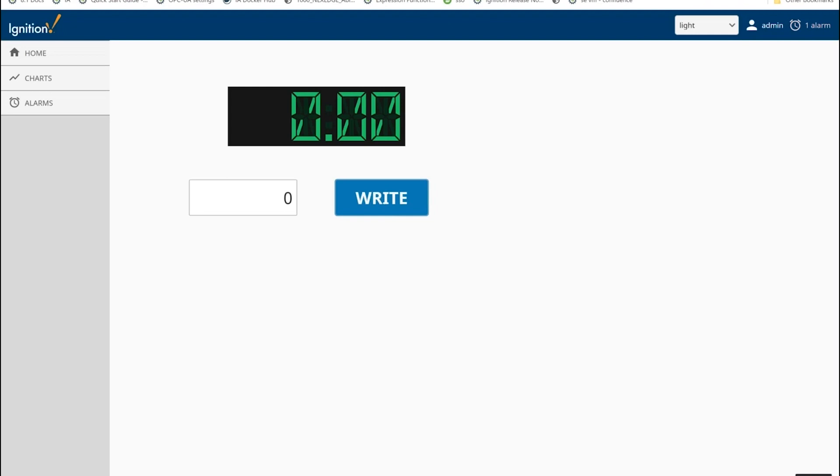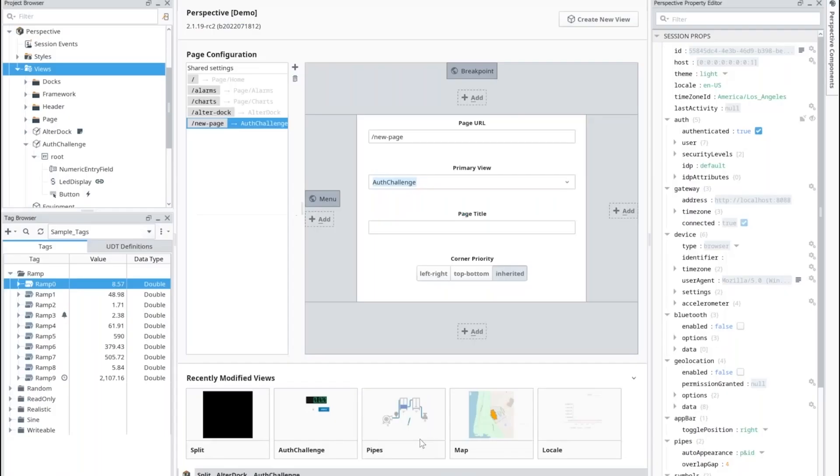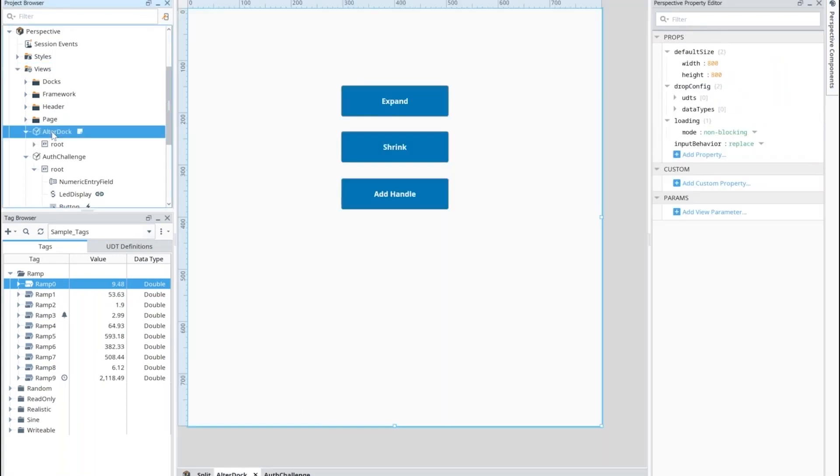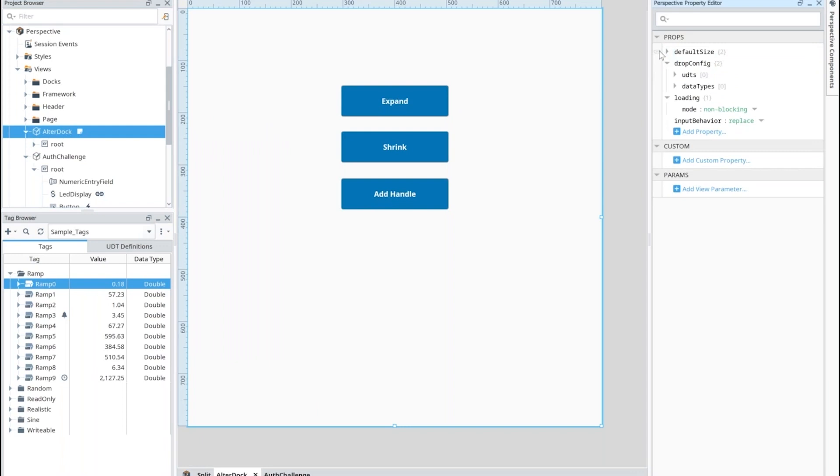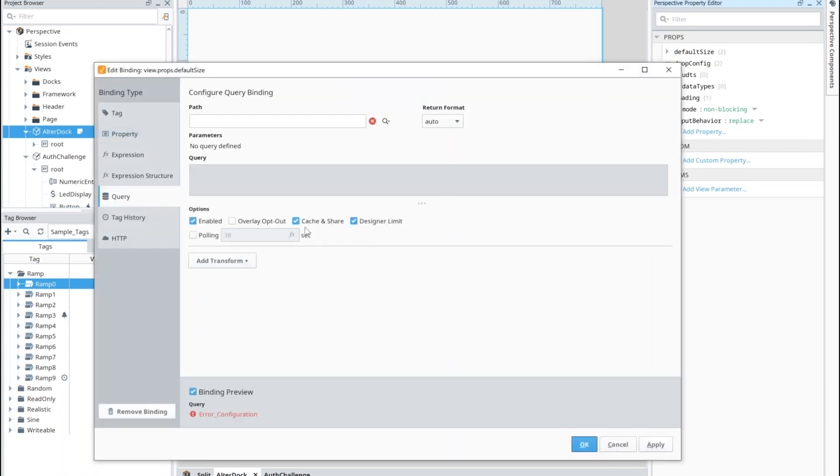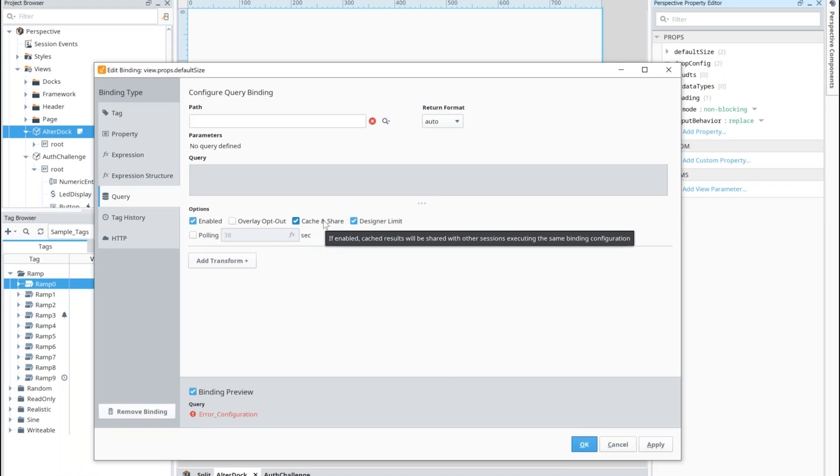The next example that we have here is the cache and share option. In any of our example pages here where we might be running some kind of polling task or some kind of query task, say we had a table that had some kind of query binding on it, there's a new option that is enabled by default called cache and share. You'll be able to take advantage of that. Of course you can disable it if it makes sense for that given application.